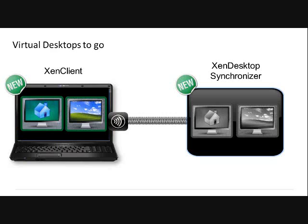The nice thing about this is no longer do you have to either give them administrative rights on that laptop or completely lock it down so they can't do anything. This gives you the best of both worlds for those mobile users.